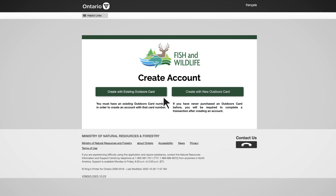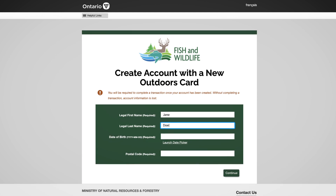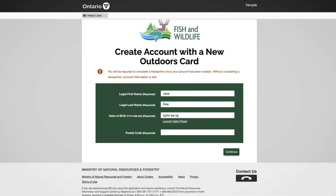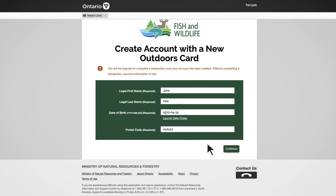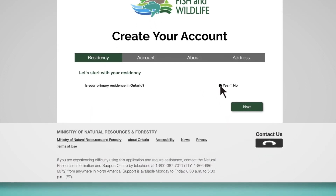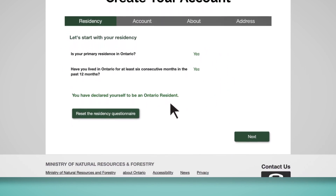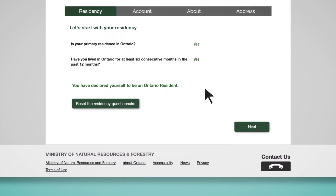Next, select one of the options on the screen. You can create your account with an existing outdoors card if you have one, or you can buy an outdoors card after the setup process. To complete your online setup, you'll be asked for some information including your residency status. Once your residency is determined, select Next to continue.